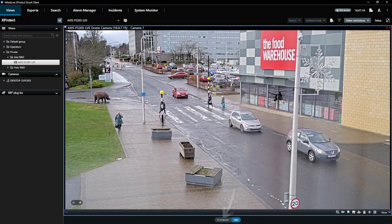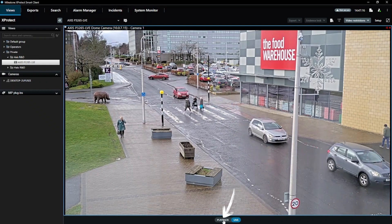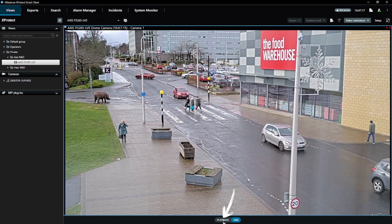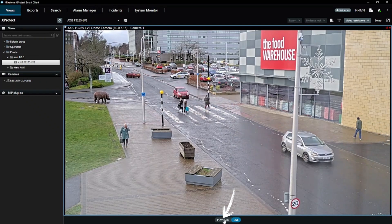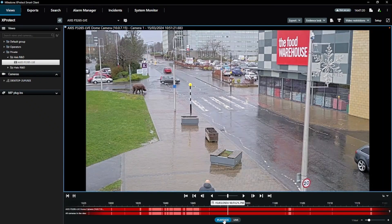First, click on the playback button located at the bottom of the live video. This will take you into playback mode.